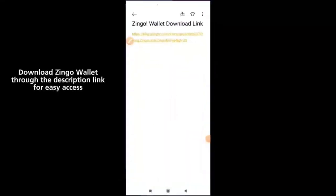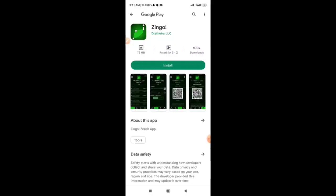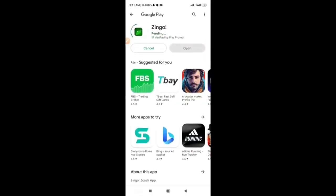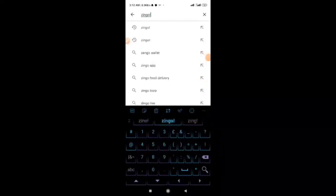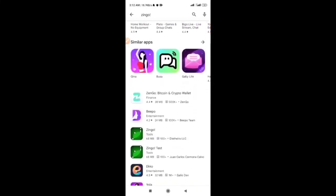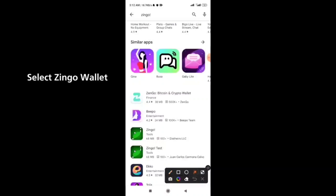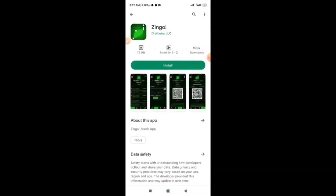You can download the Zingo wallet with the link in the description below. Once you click on the link, you can also search for Zingo — use the search button and click the exclamation mark. This is Zingo right here. Click on Zingo and then click install.